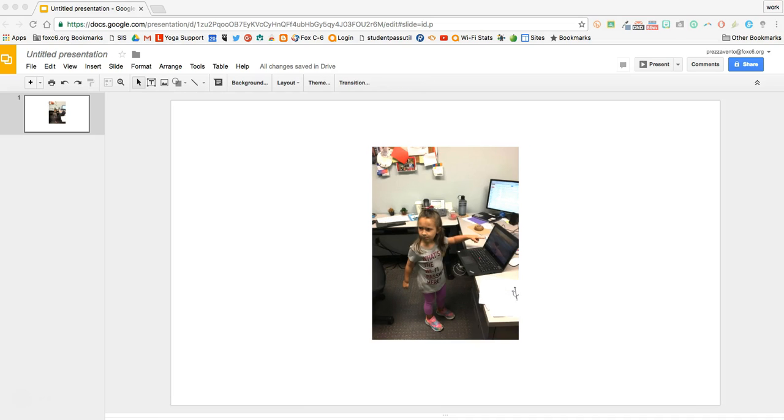Here I am in a Google Slides presentation. I just went ahead and made a quick one-slide presentation and inserted an image in it.